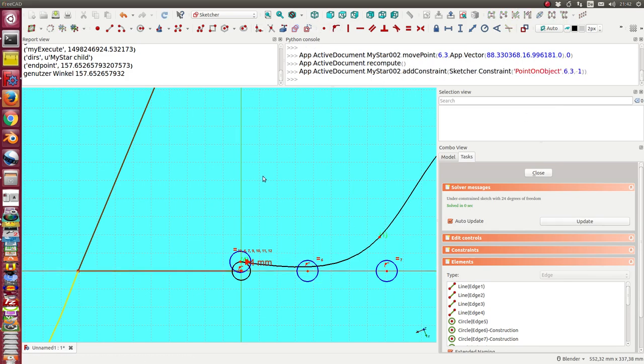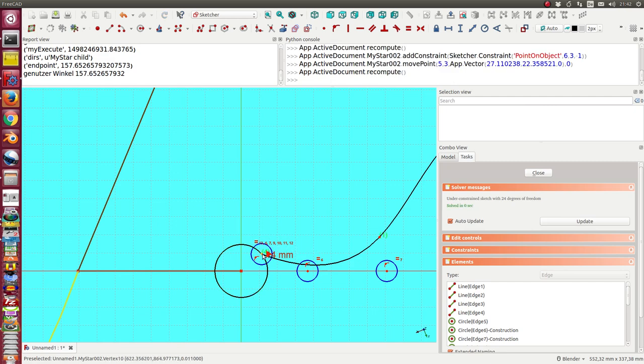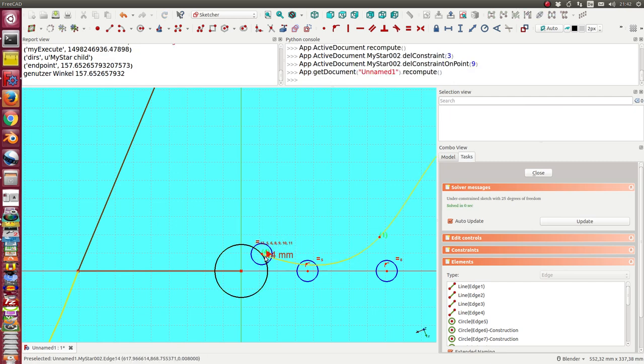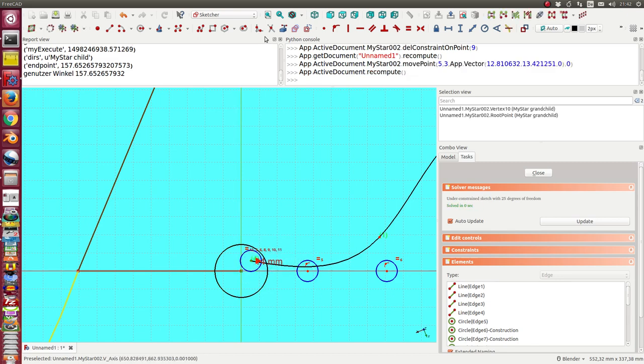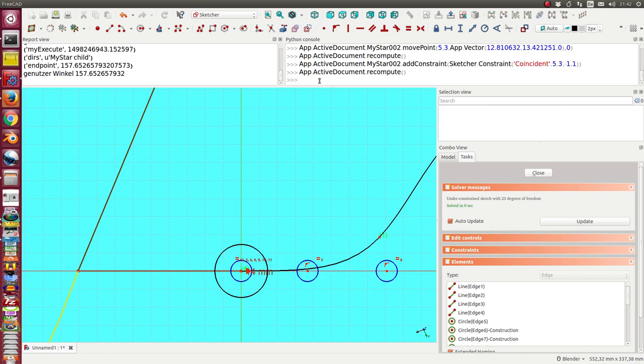And I have to delete this constraint, and I have to put this point coincident to this point.